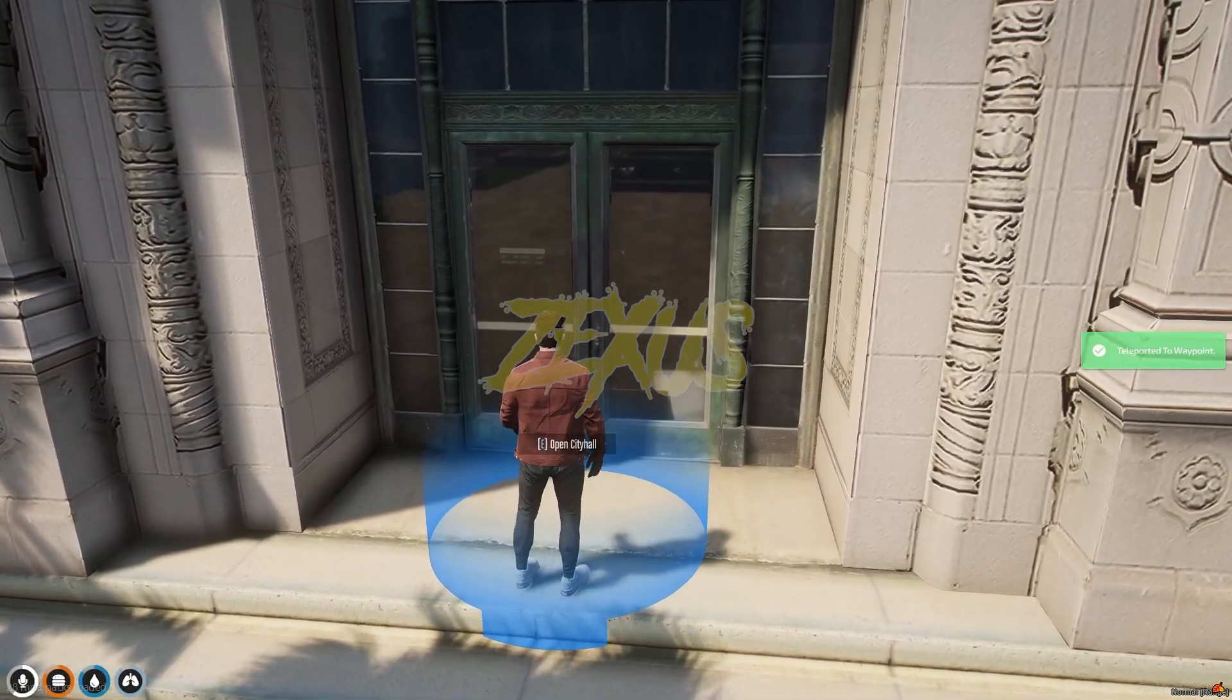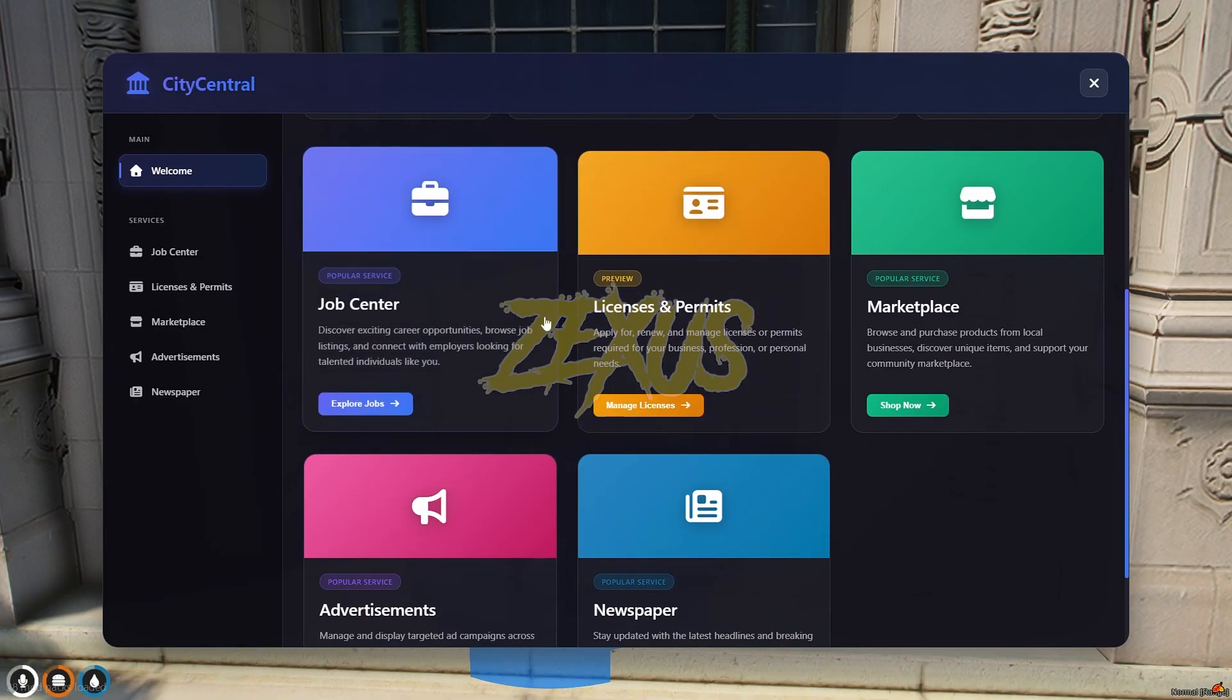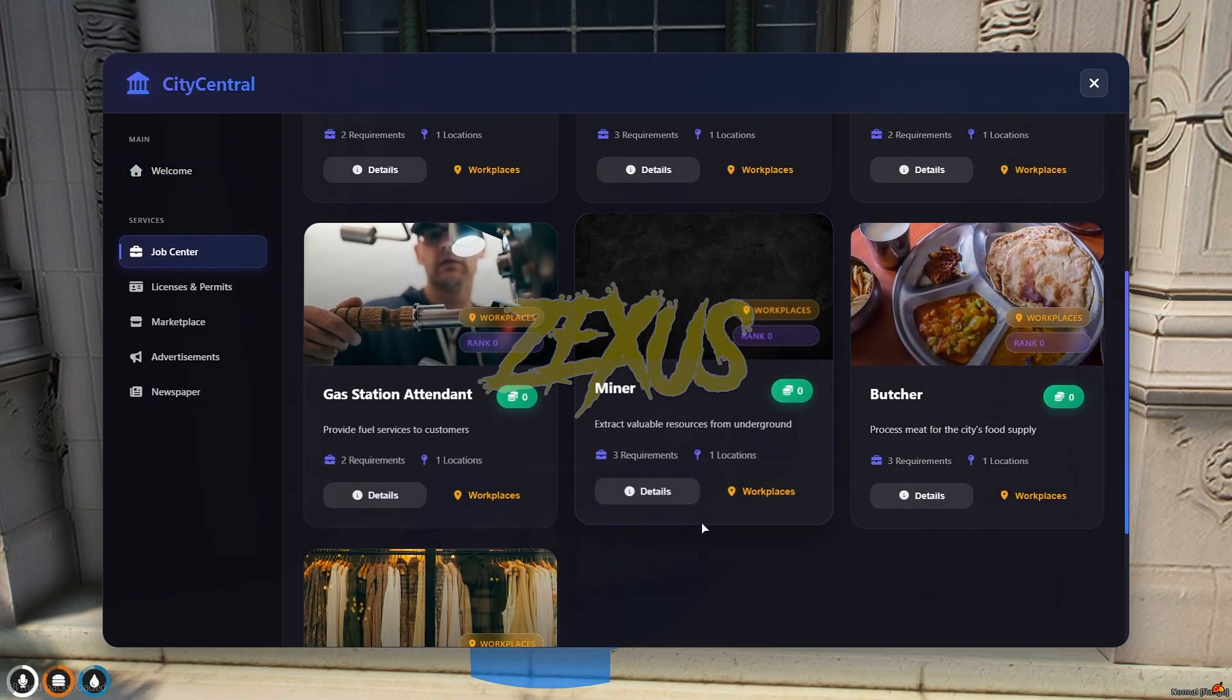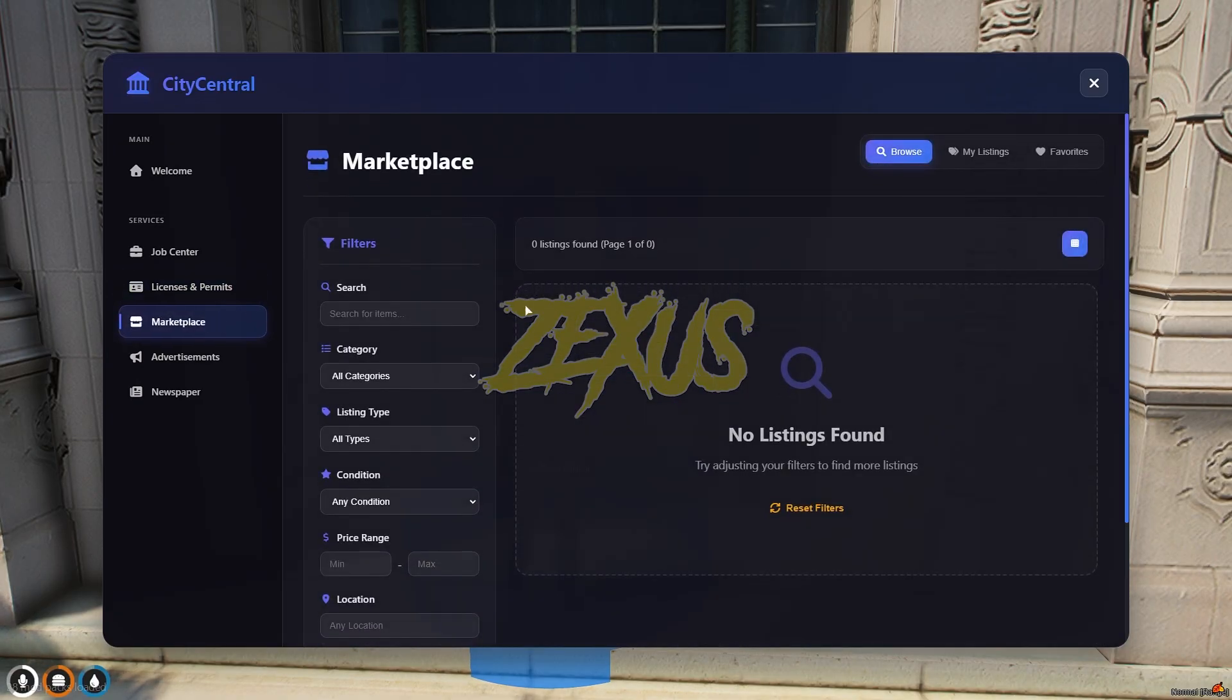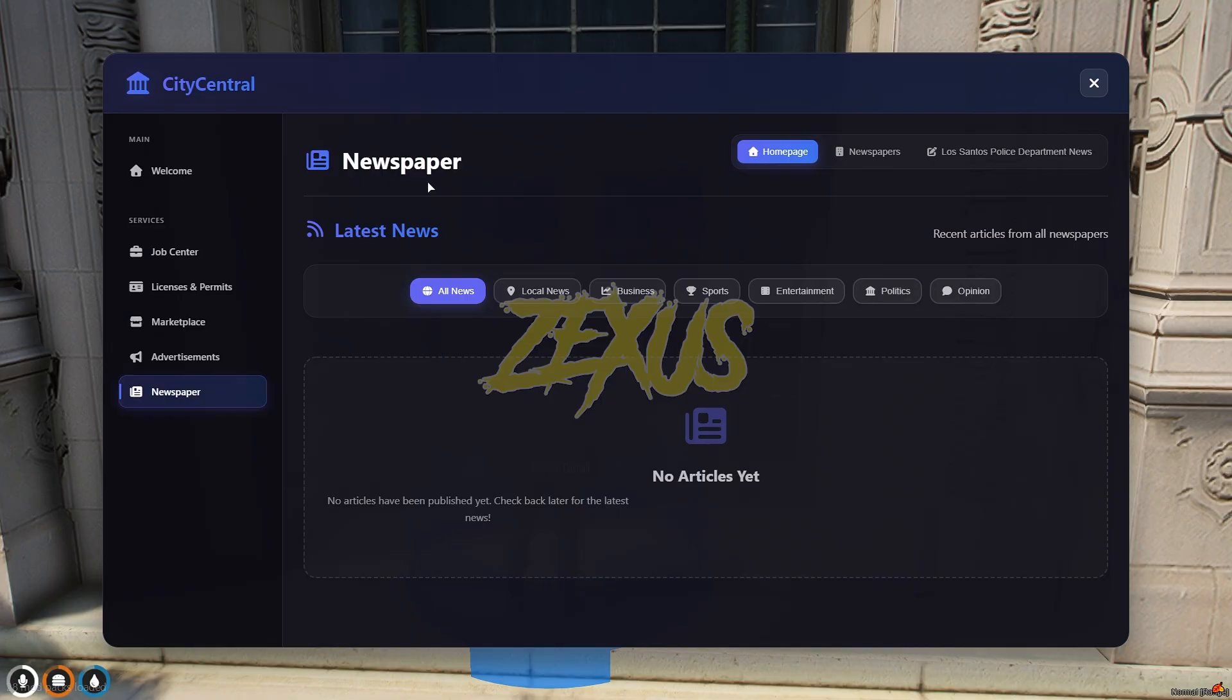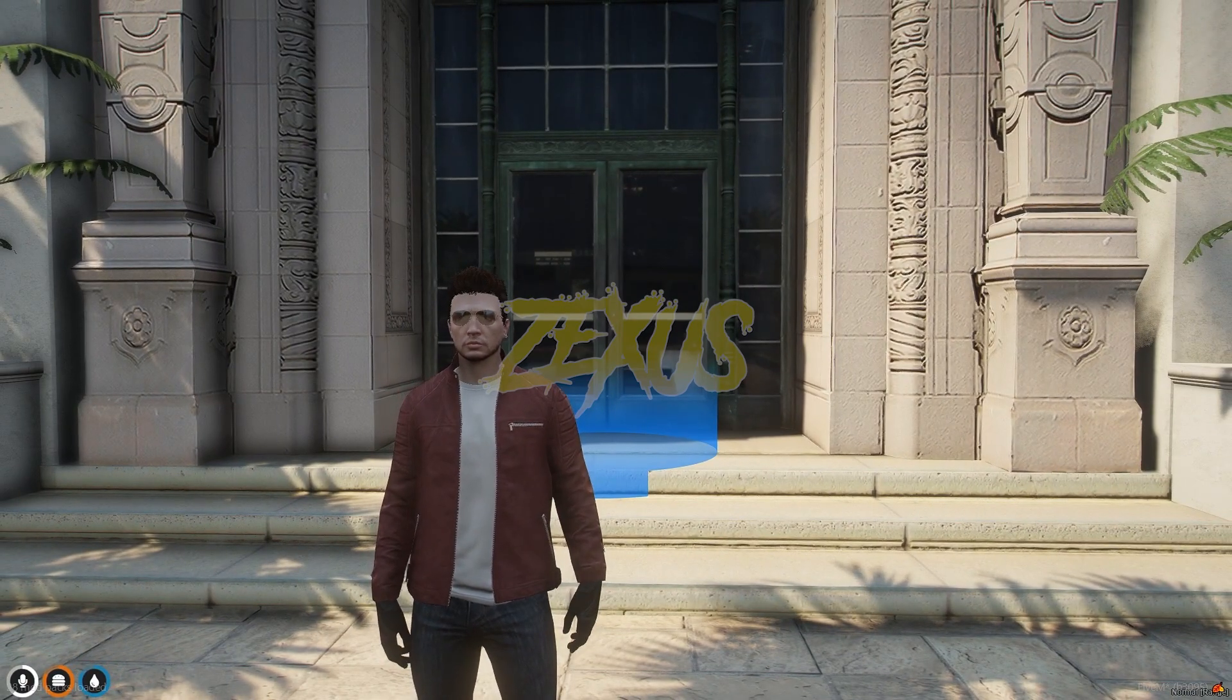Let's get into this circle. Now to open the city hall we just need to press E. This is the welcome screen of our city hall, and these are the categories. Let's click on the job center - these are the jobs you can see. Here you can see all the licenses and permits which are available. This is the marketplace, this is the section of advertisement, and this is the section of newspaper. You can easily check out the functions one by one by using this script.